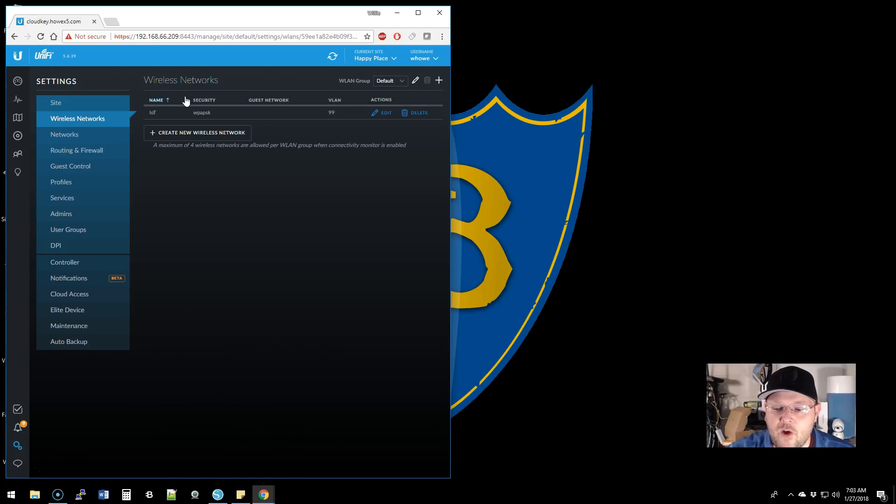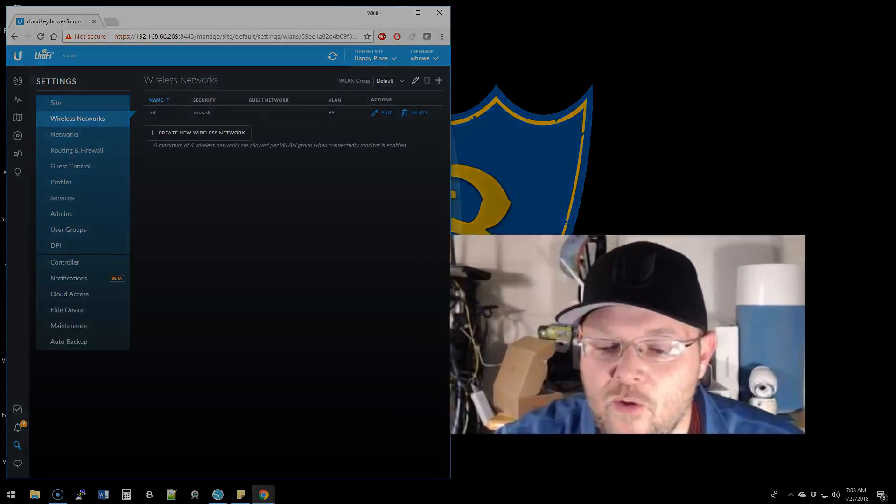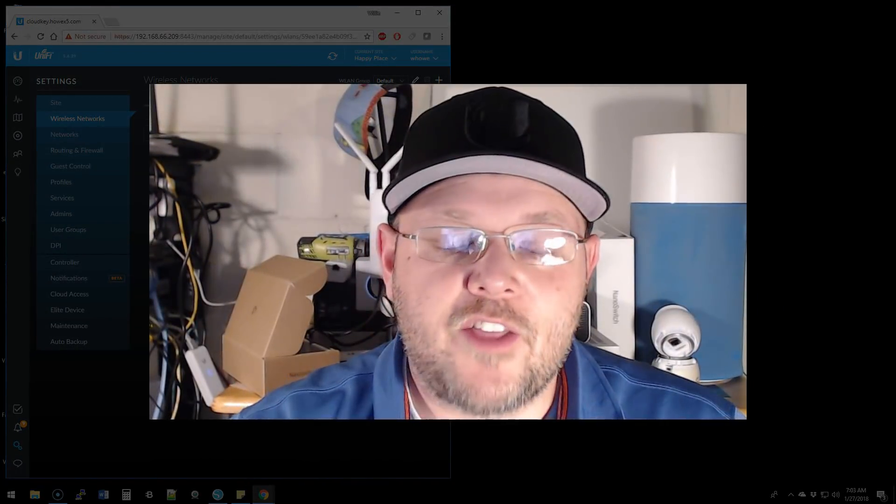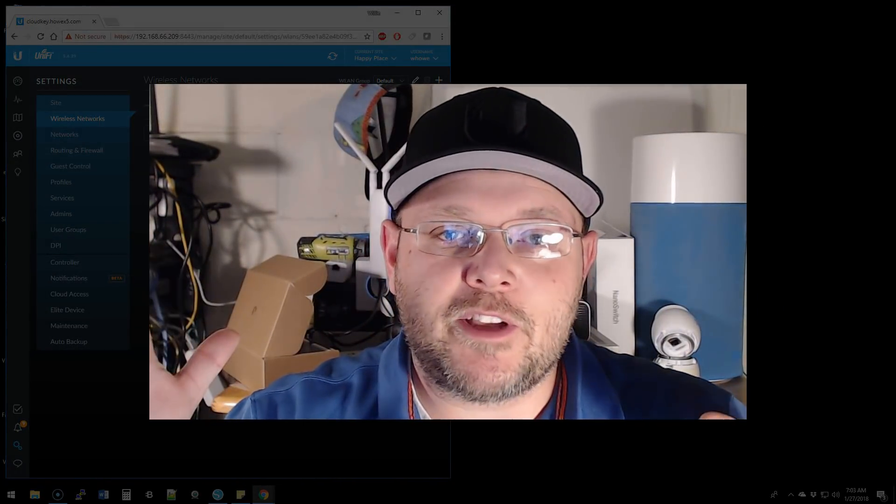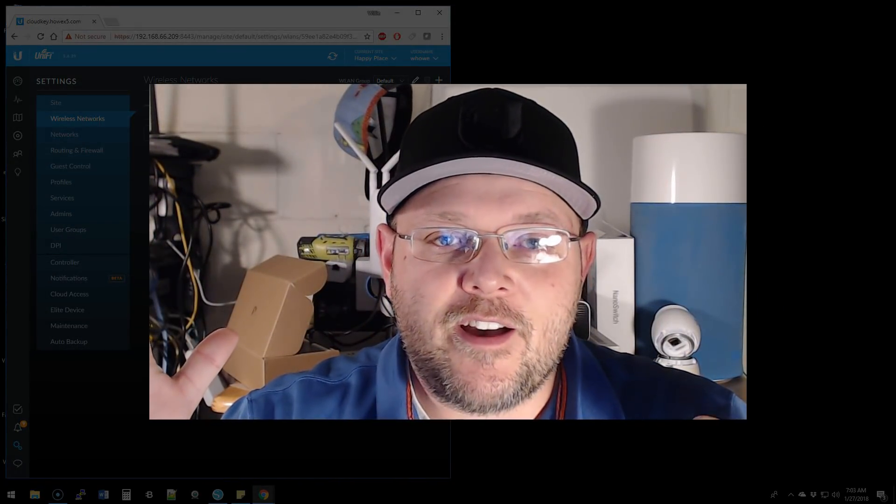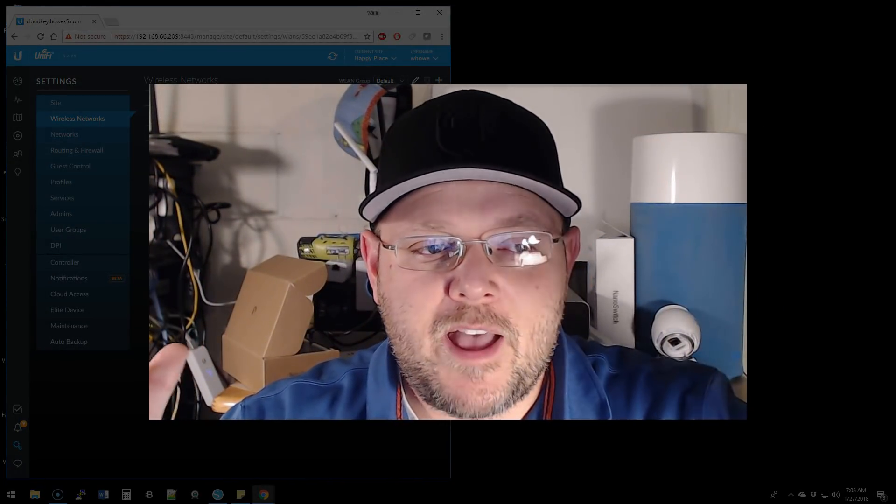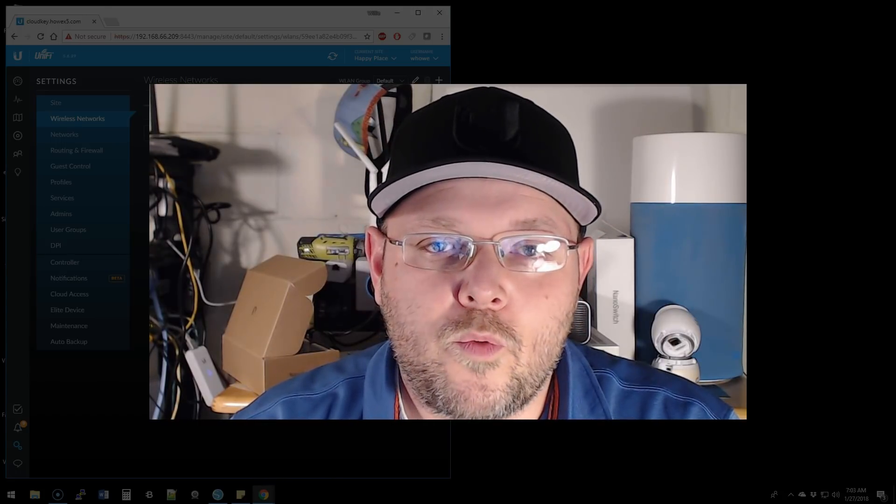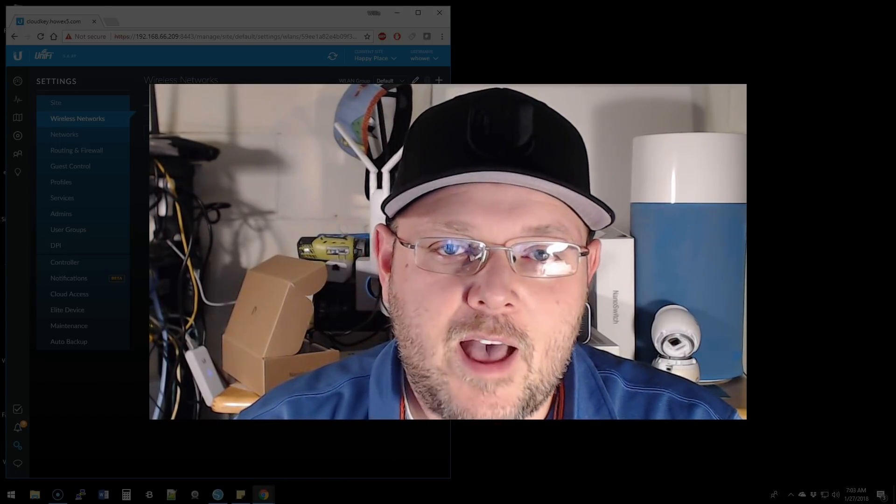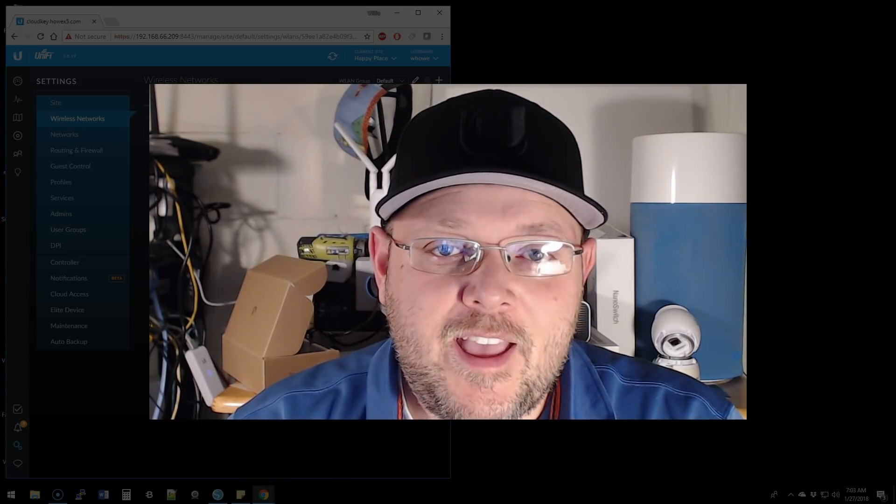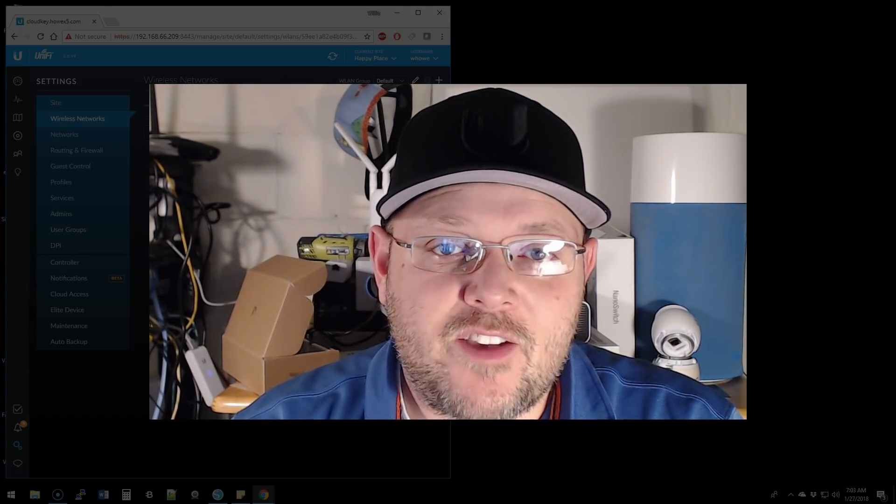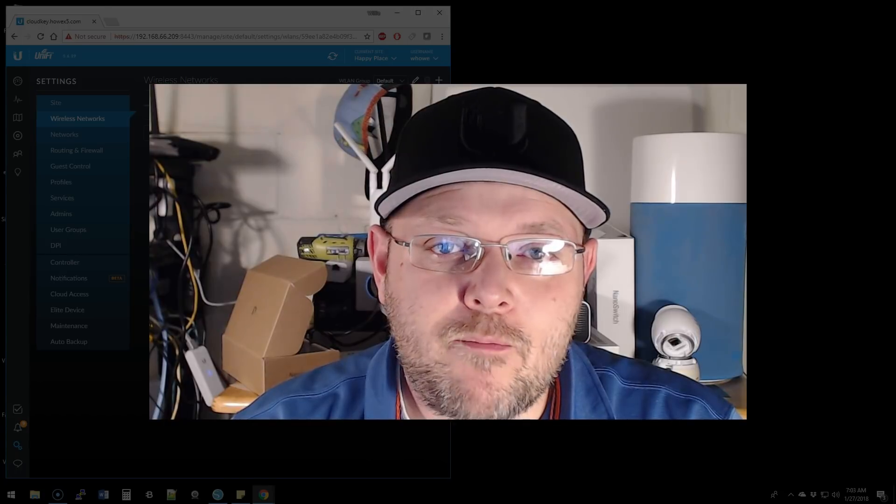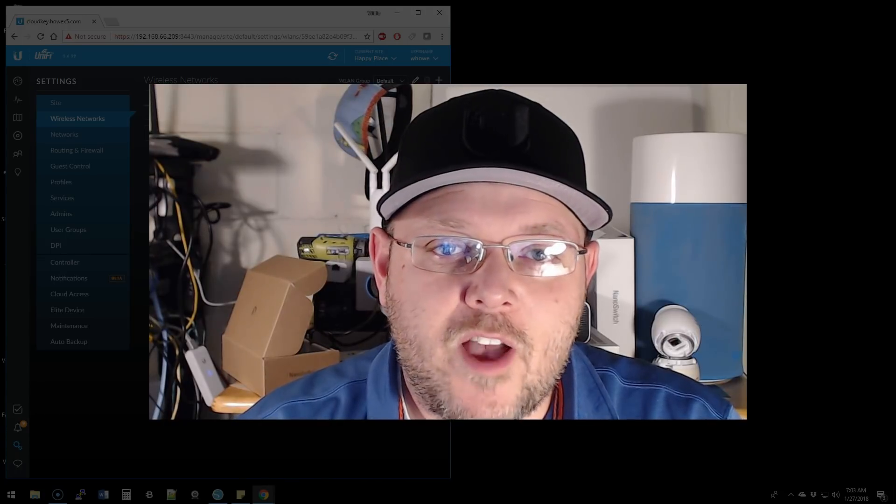If you were following the directions to the other video, please make sure you go back and check that. Otherwise, your firewall rules will not work. That's it for this morning - more great stuff coming this week.